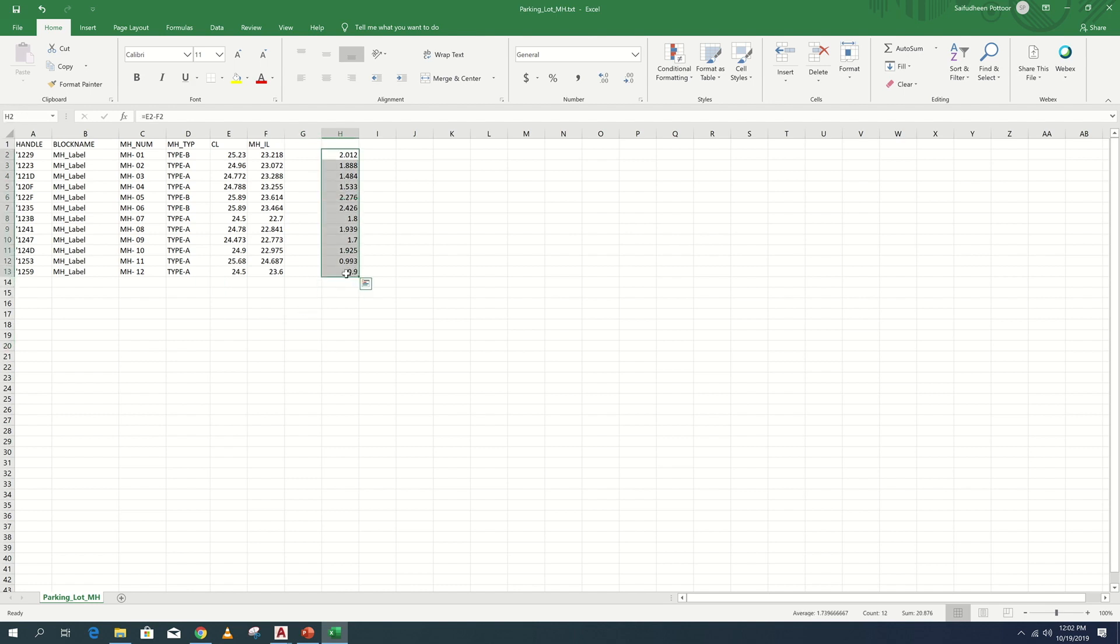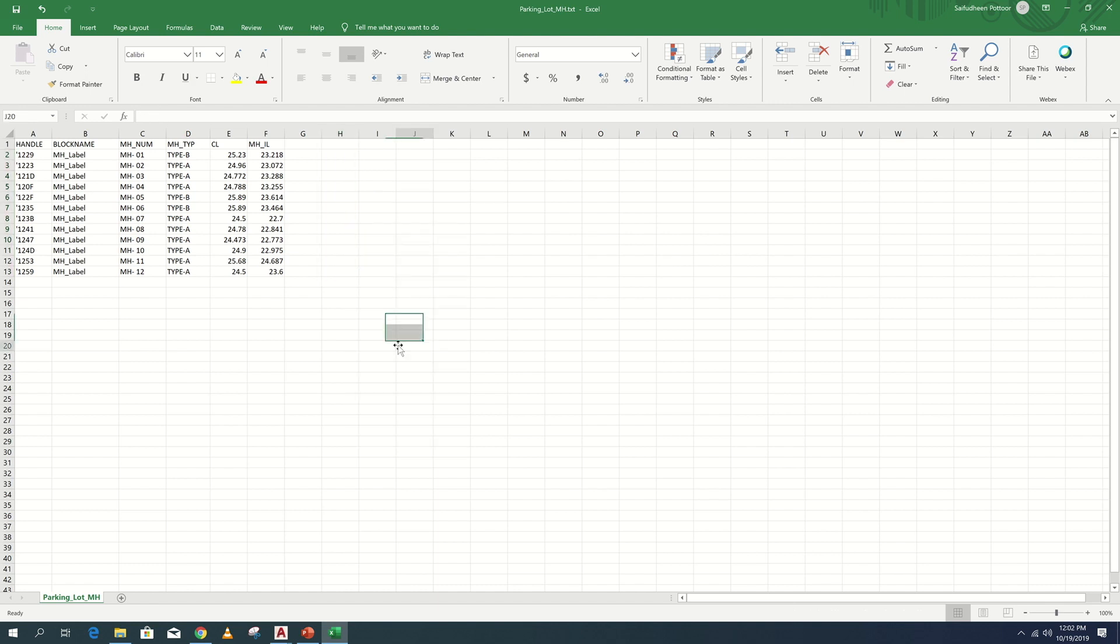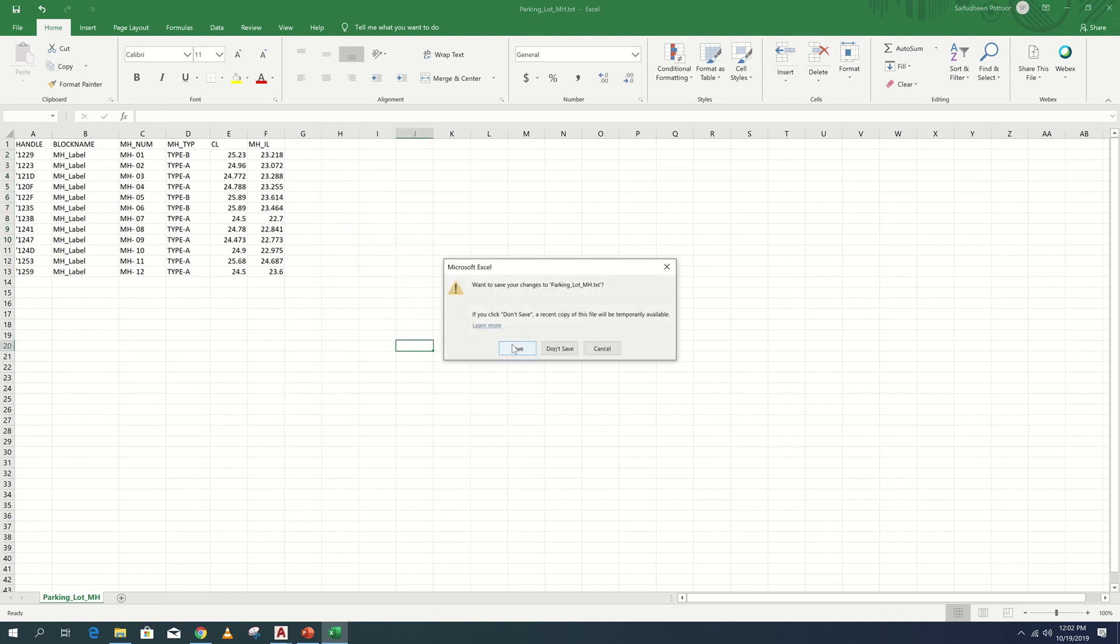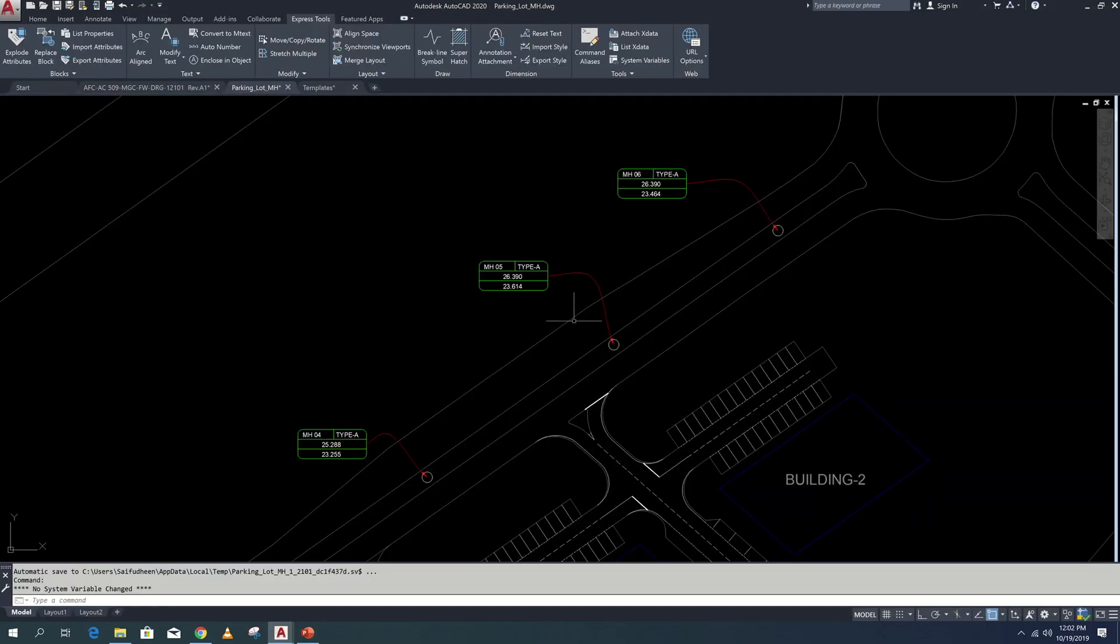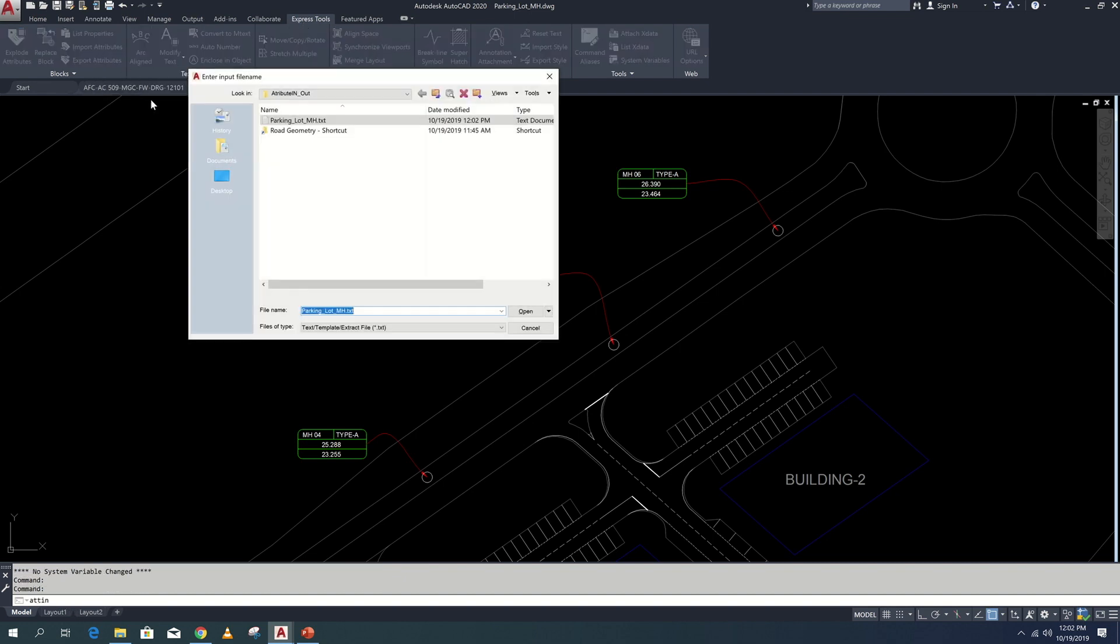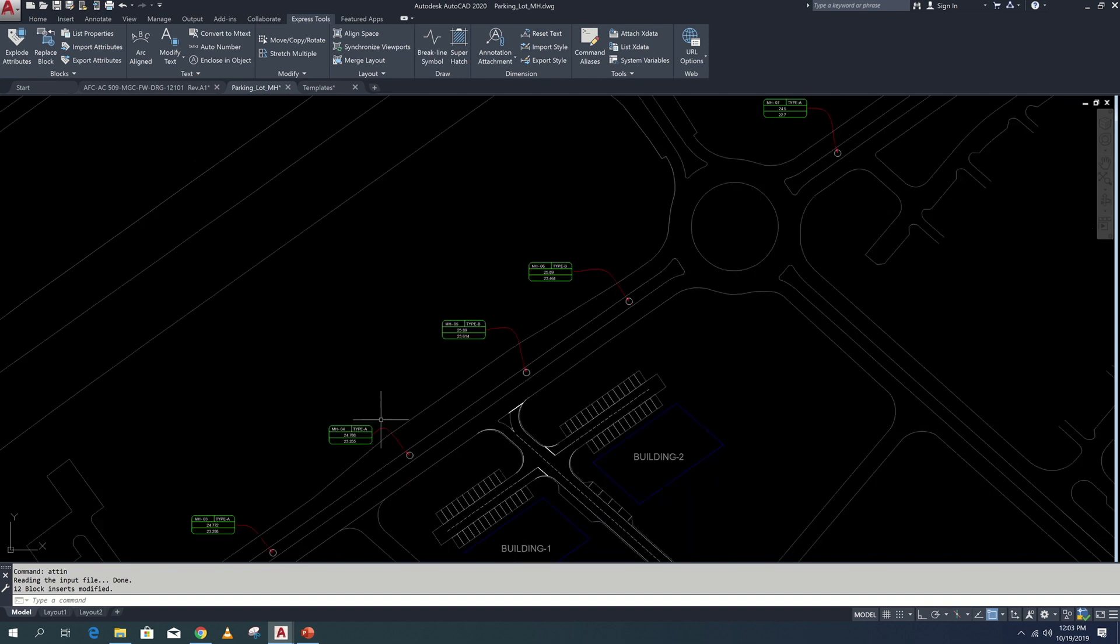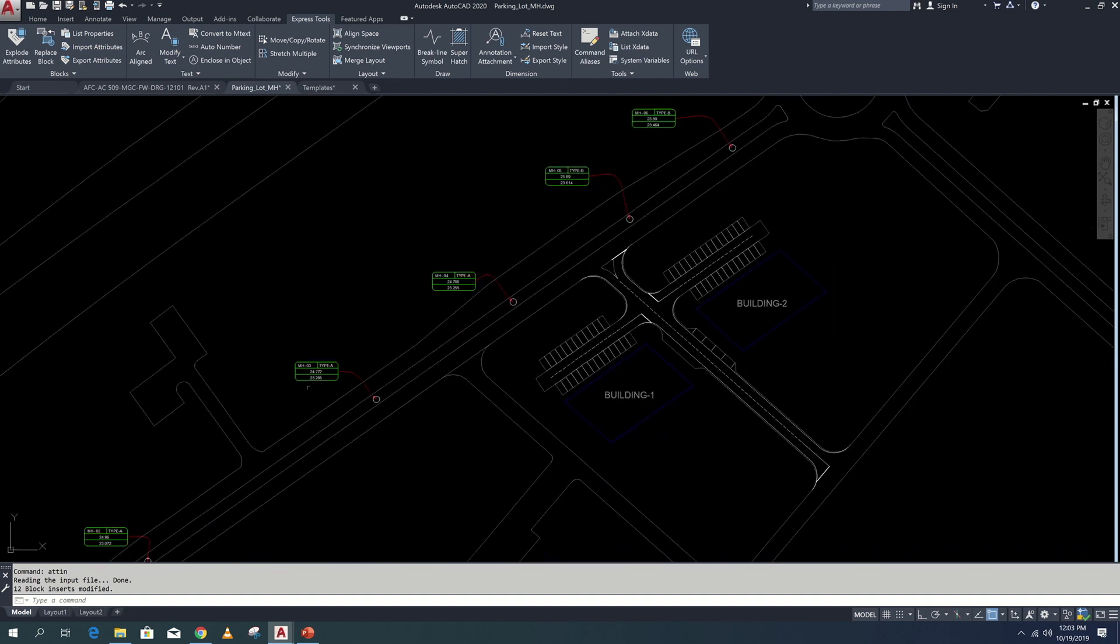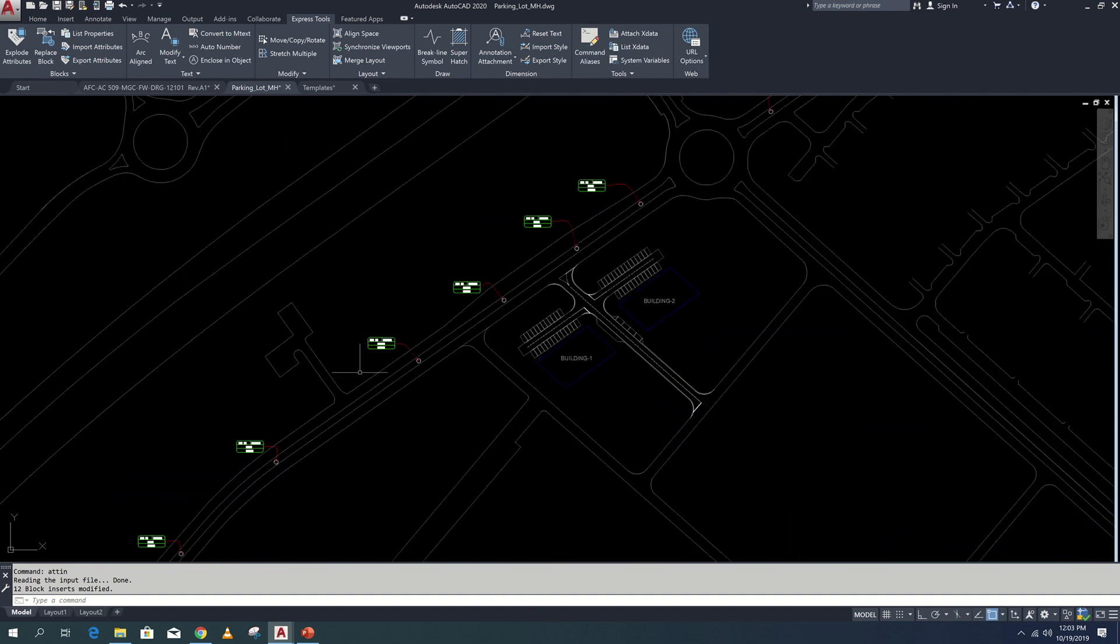Delete or clear these unwanted values and save and close. Now back to the drawing and import the updated text file. You can see here all the attribute values are updated as per the text file.